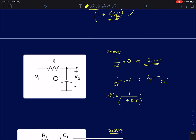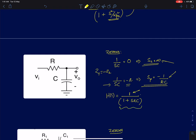To find the pole, we use the condition Z1 equals minus Z2: 1 by SC equals minus R, giving the pole at minus 1 by RC. So there is one pole and the zero is at infinity. The transfer function numerator is 1, and the denominator is 1 plus SRC (since it is a left-half-plane pole, S by SP gives 1 plus SRC). For the DC gain: at DC, the capacitor is an open circuit, no current flows, so V0 equals Vi and H(0) equals 1.